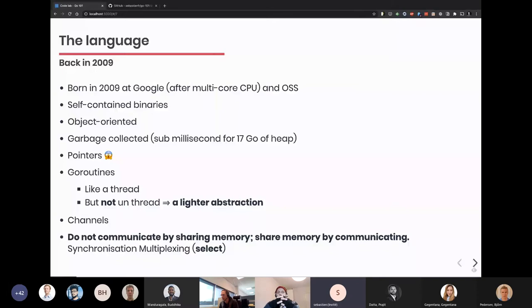To communicate between goroutines, you don't use semaphores or locks. Go has another way: channels. Channels are like the pipes of processes you have on a Linux system. You can build pipes between your goroutines to make them communicate together. The expression in Go is: don't communicate by sharing memory, but share memory by communicating. You don't have to synchronize memory spaces — you can use channels to do that. And the last point is multiplexing: you can listen on several channels at the same time.